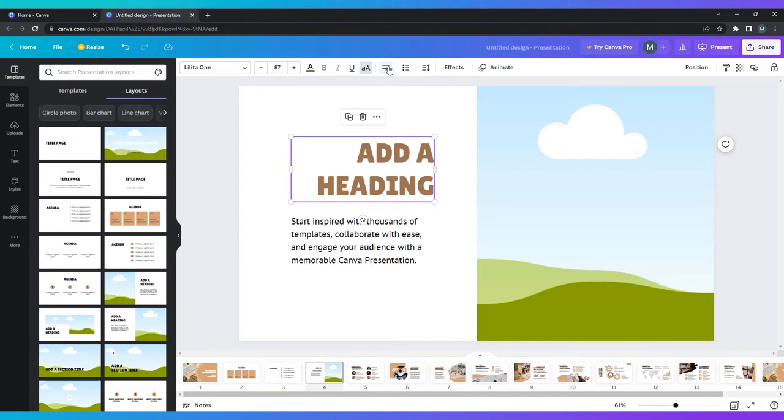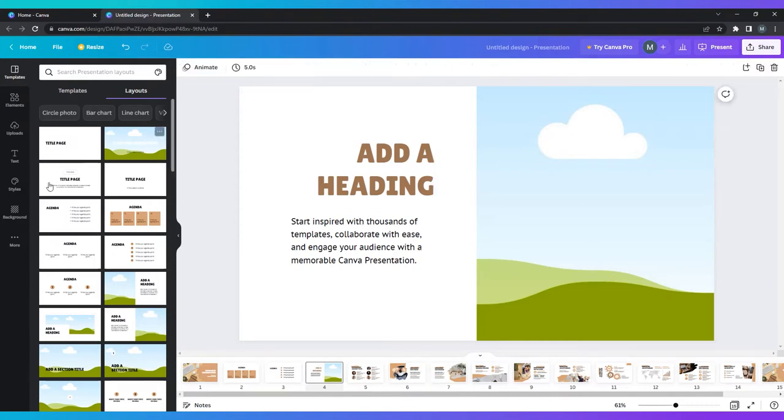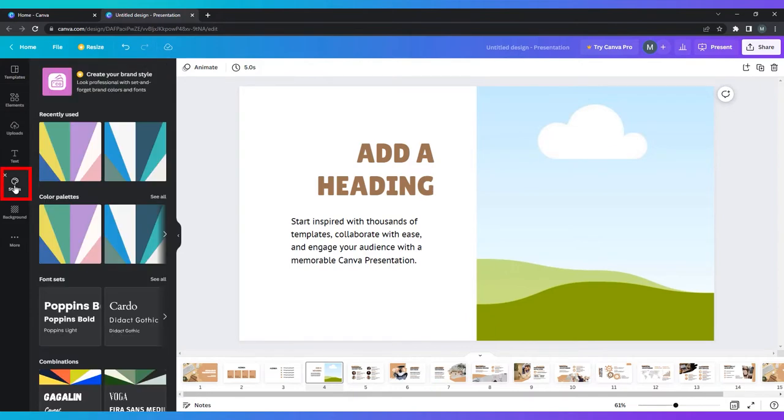You can also change your color palette or font styles at any point of your build by clicking on the styles tab in the left menu bar. So don't be afraid to experiment.